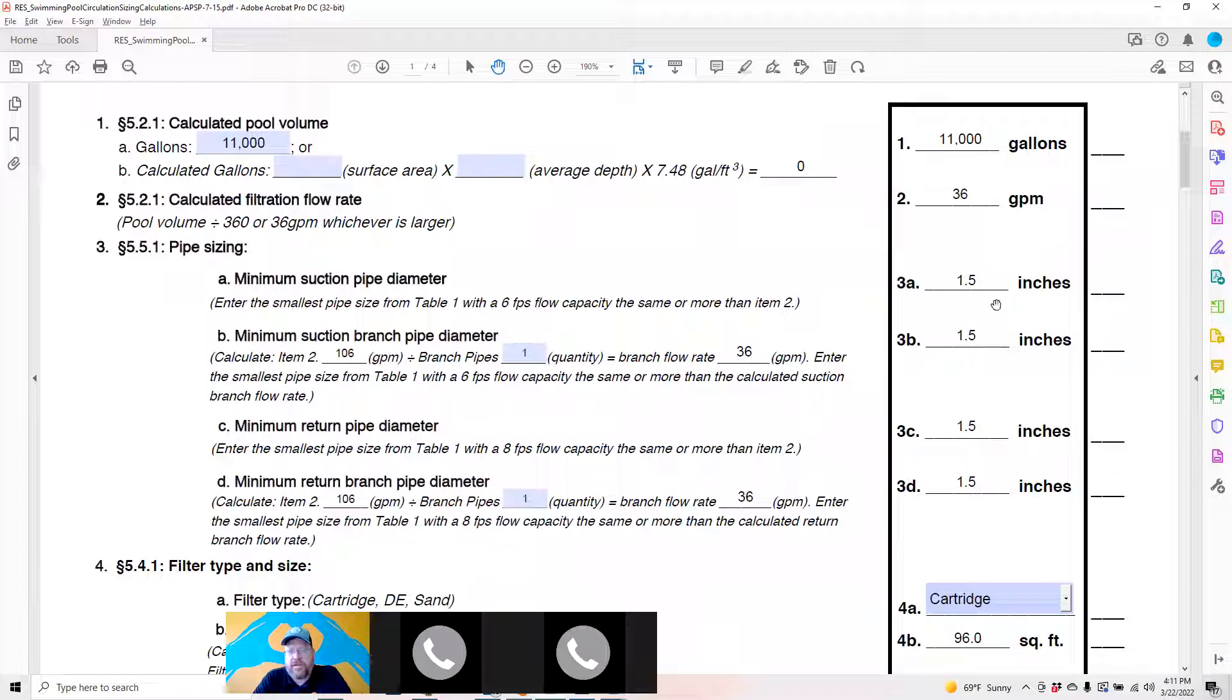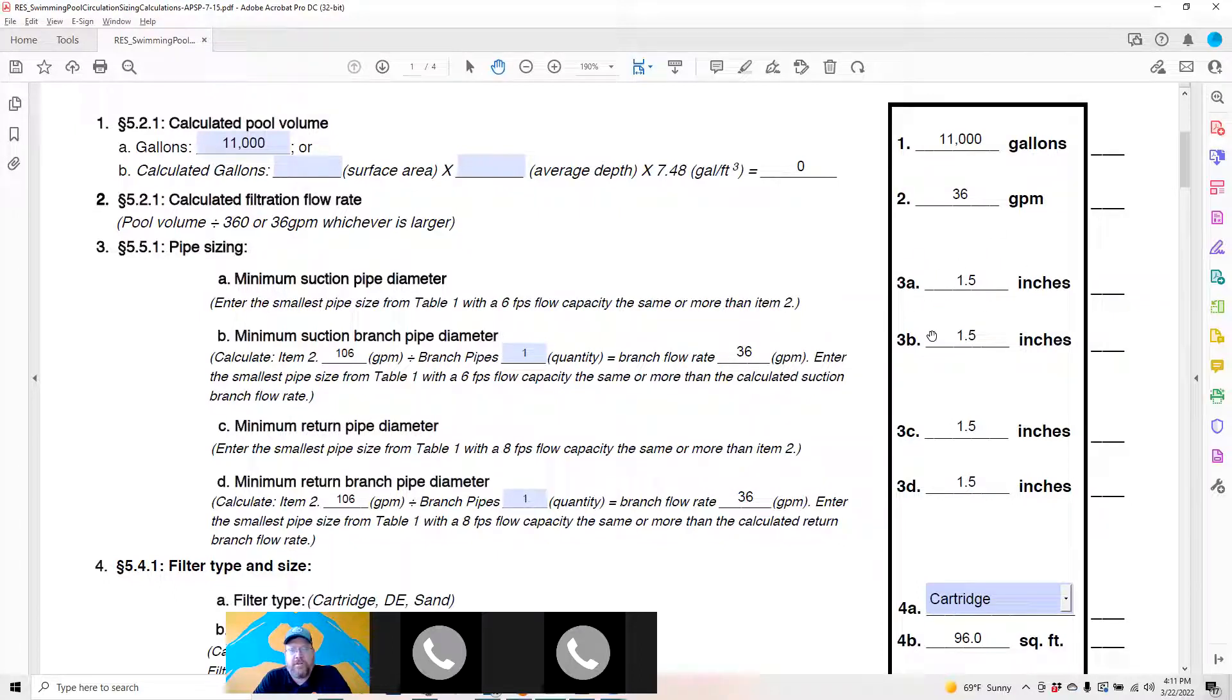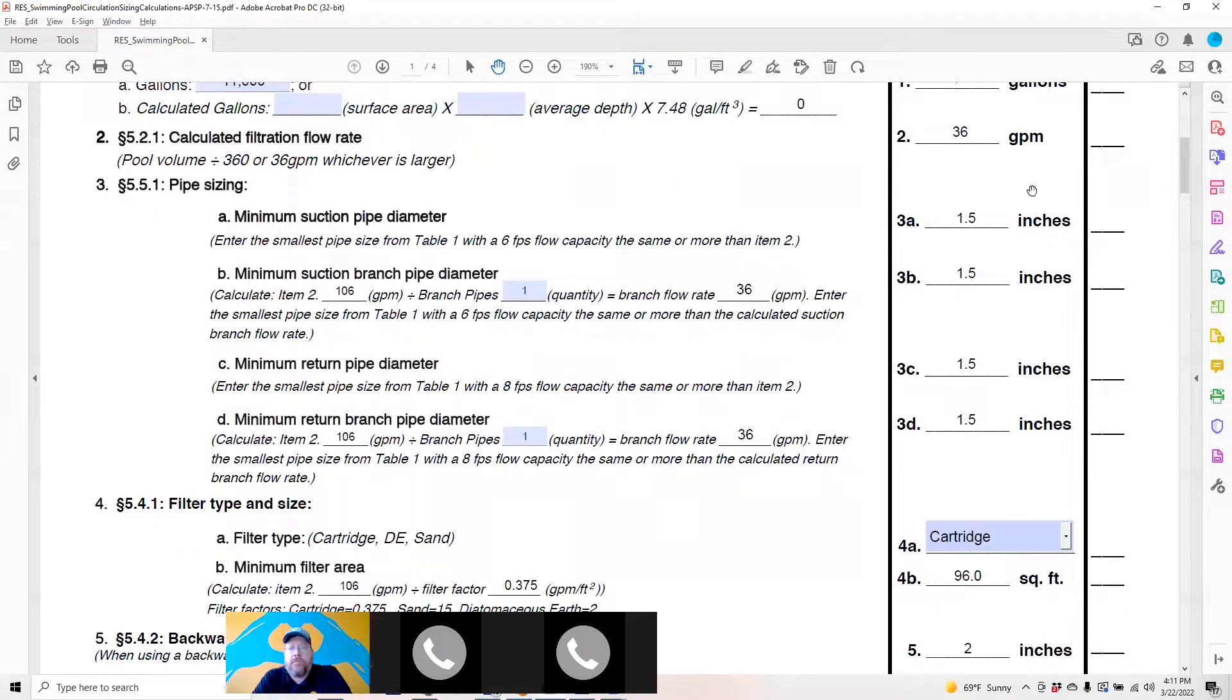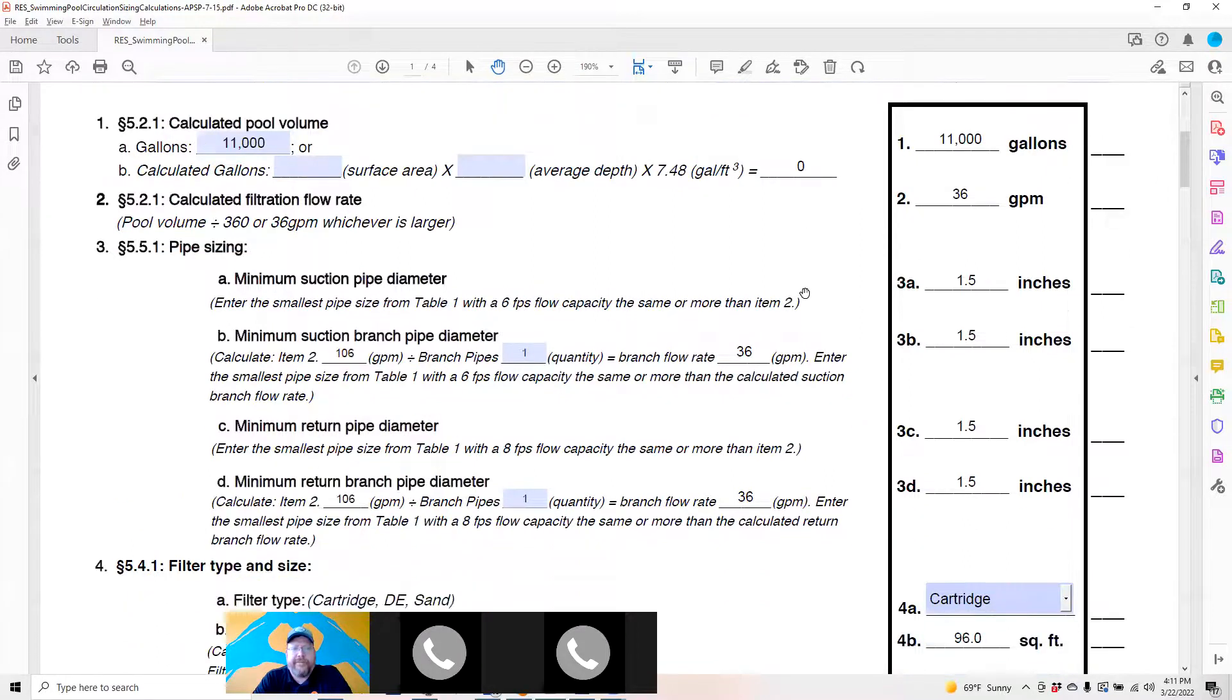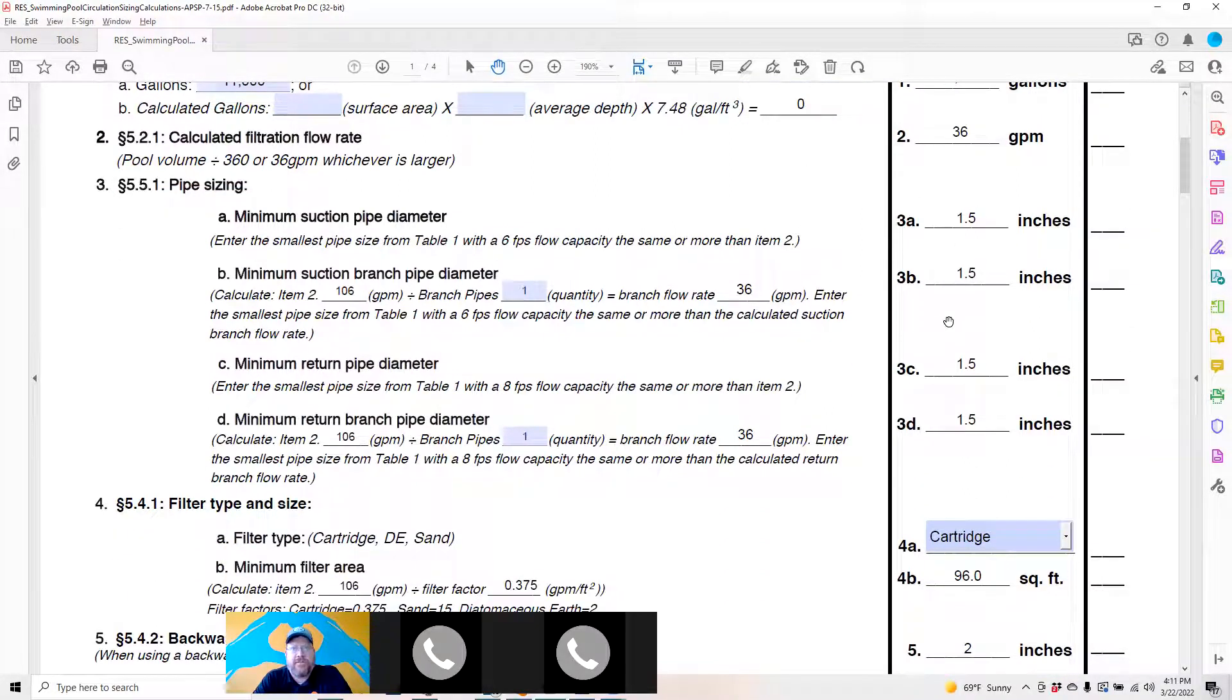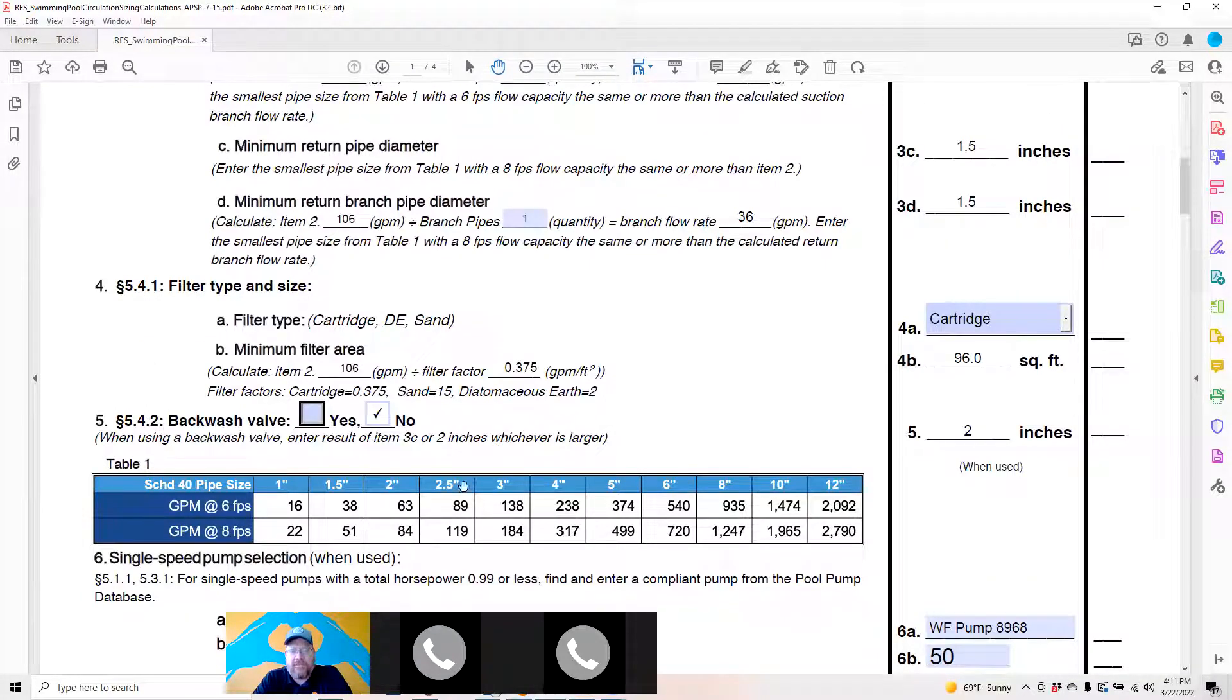Moving on to three, there's the pipe size over here on the right side. It's going to tell you the minimum suction pipe diameter. This is completely worthless in working your pool hydraulics because it does not consider your pump selection. If you're using an inch and a half pump pipes on your suction, you're using a pump that only moves 36 gallon per minute.